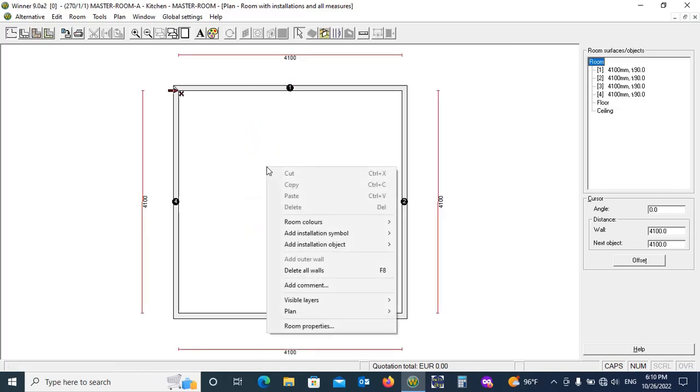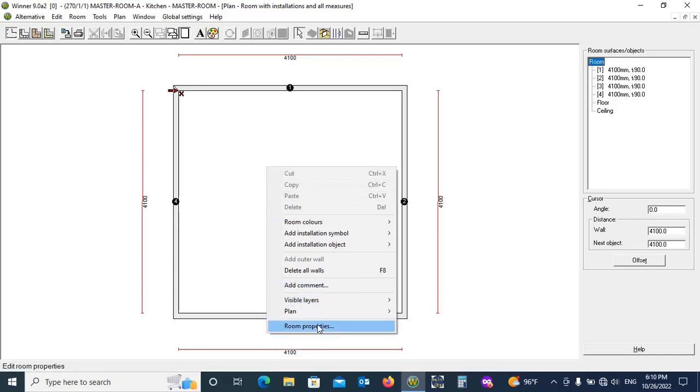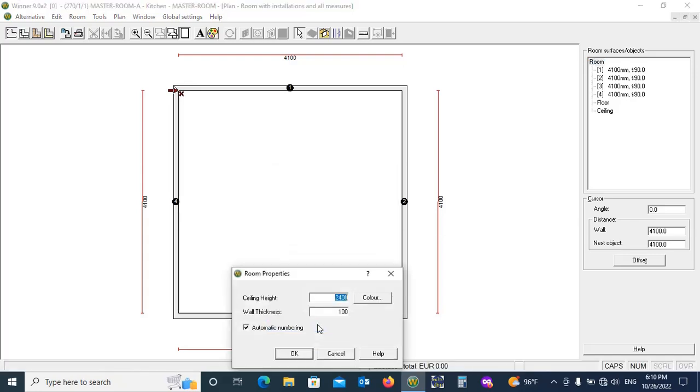Now change room height. Right click at mid. Add Room Properties, Ceiling Height.